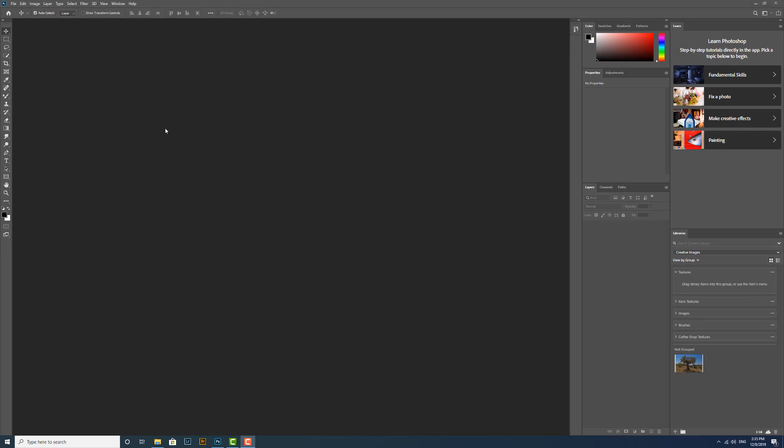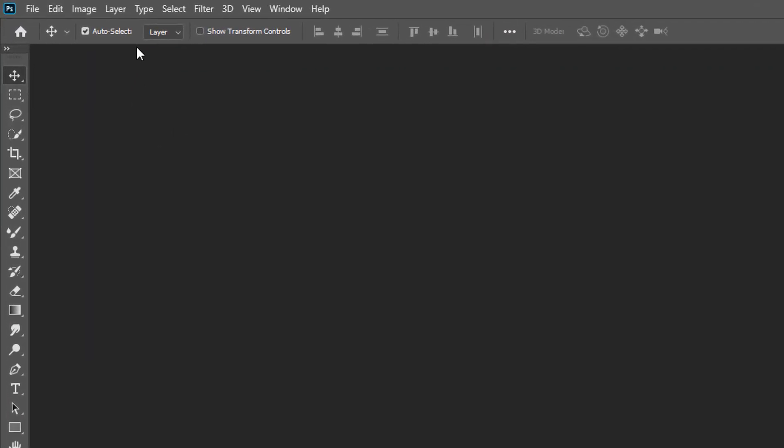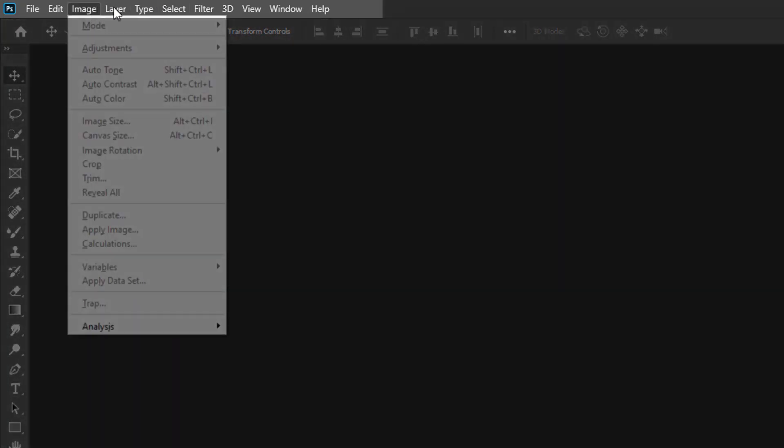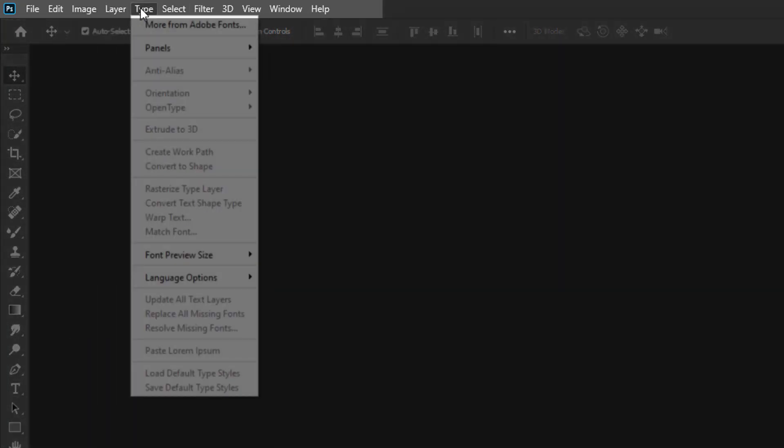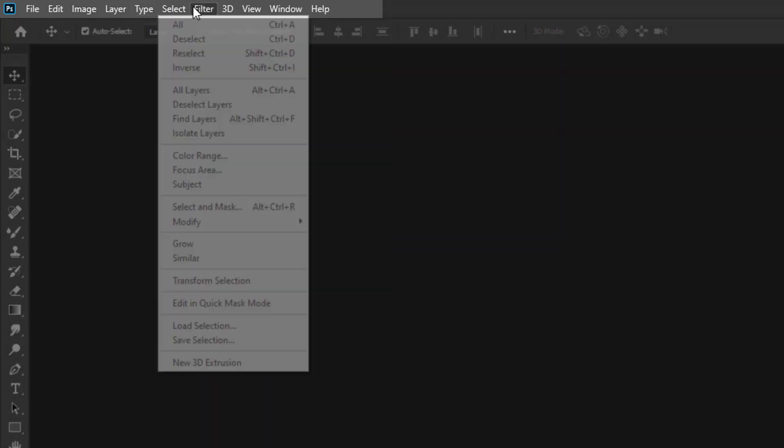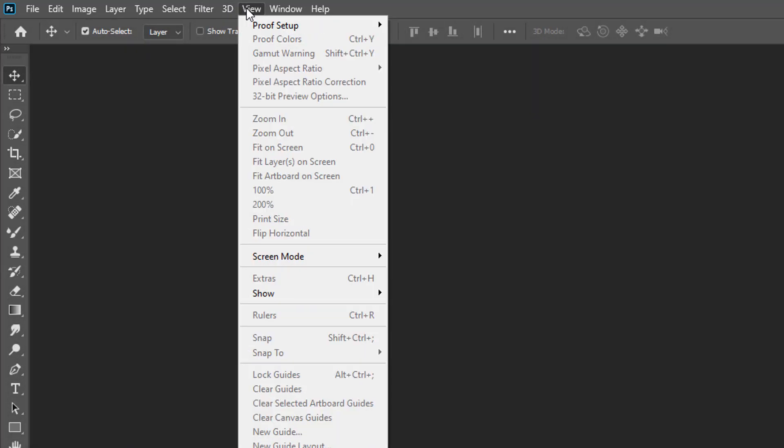Let's have a look up at the top of the interface now where we've got the menu bar. The menu bar, as you would imagine, has lots of different menus where we can access lots of different commands and controls.